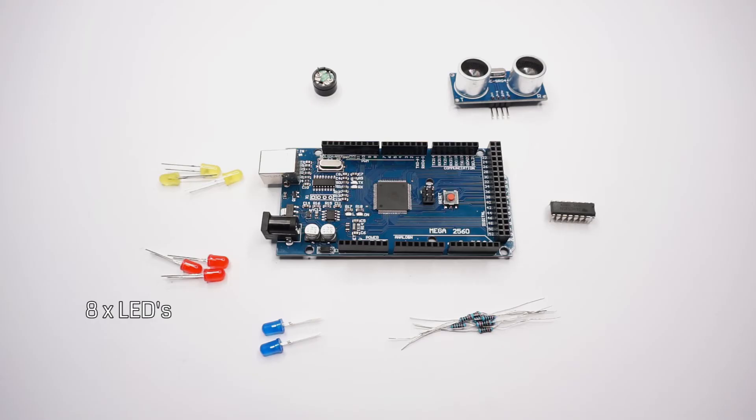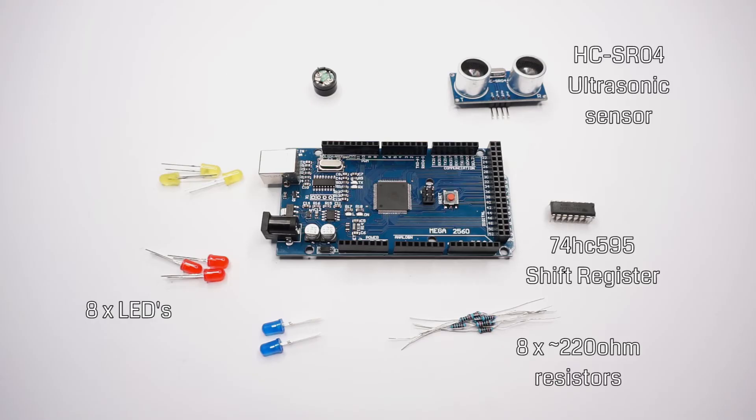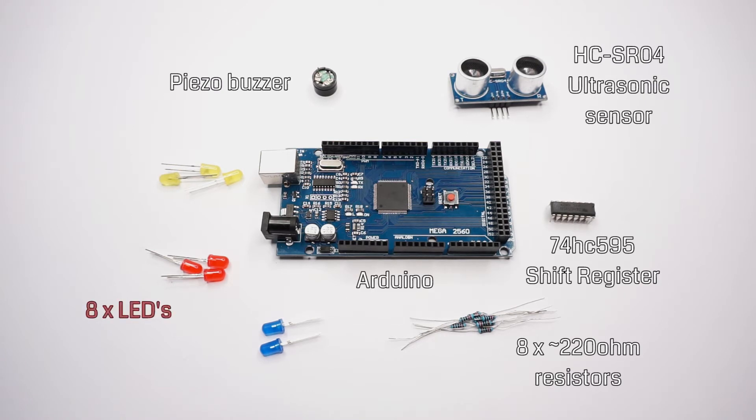For this project we're going to need a couple of things: eight LEDs of different colors, eight 220 ohm resistors,